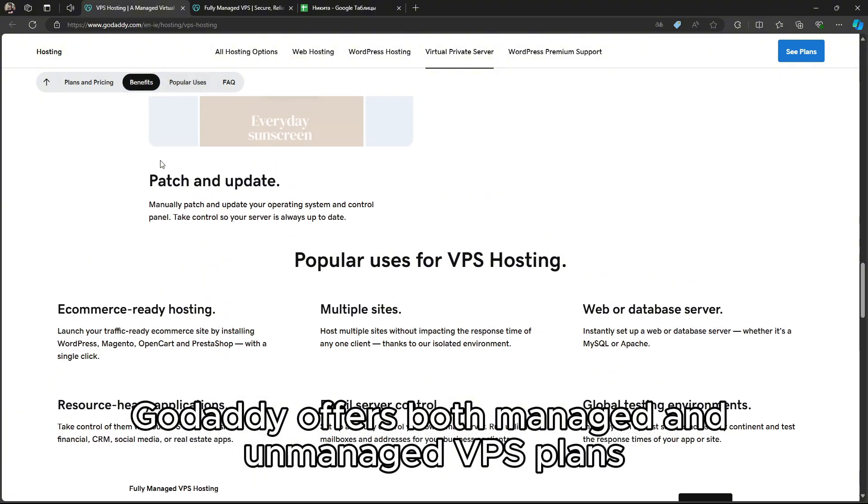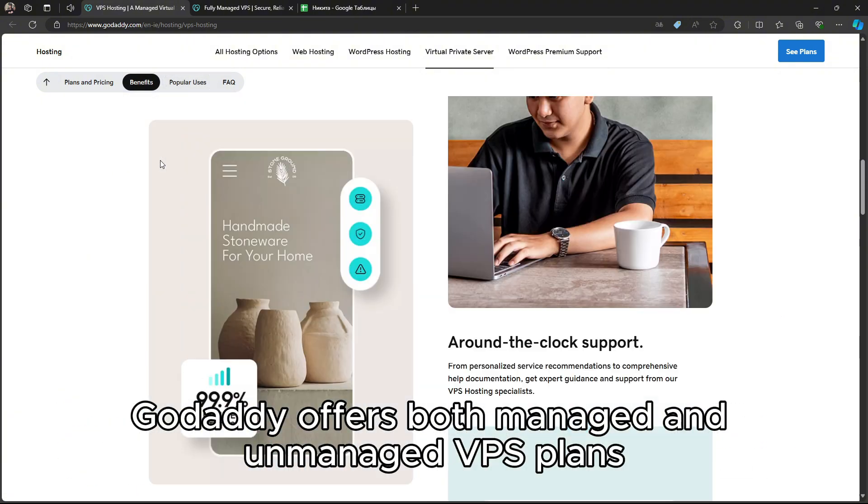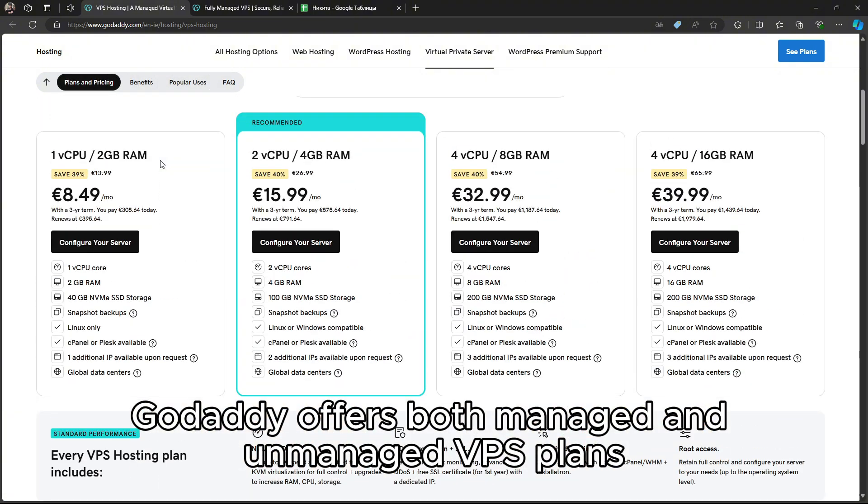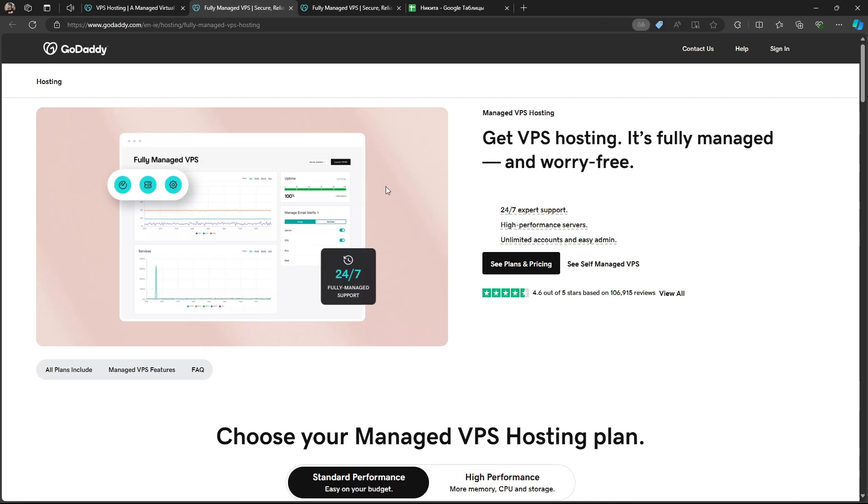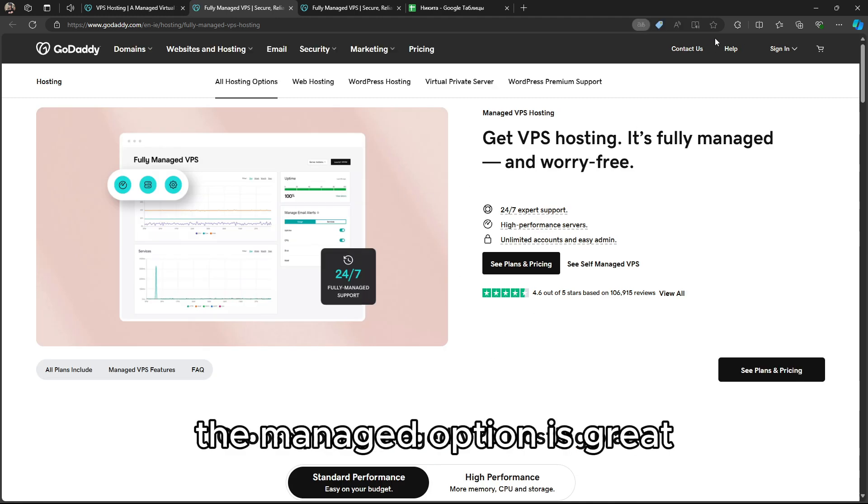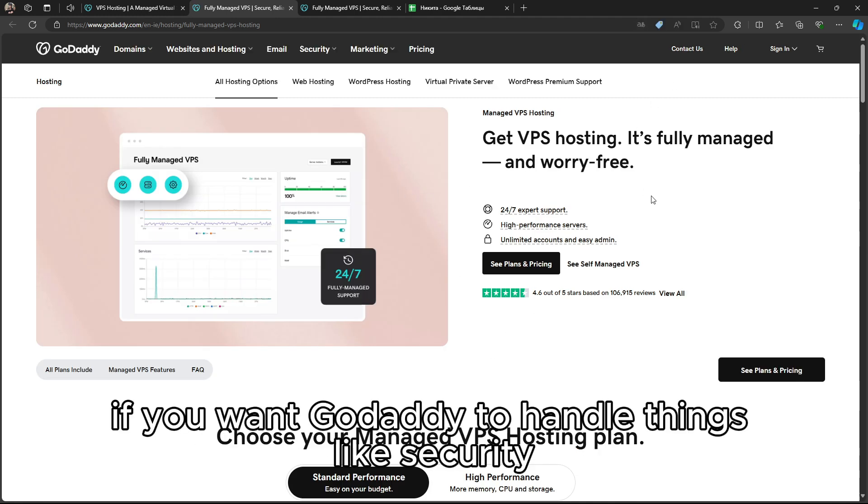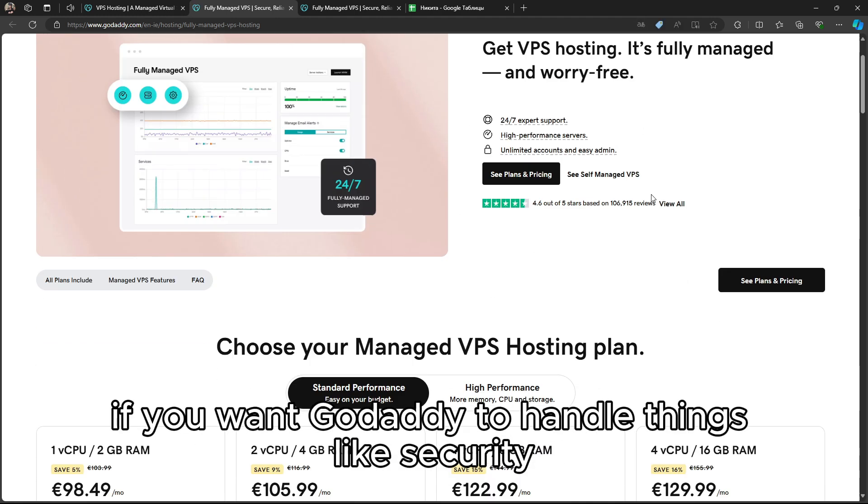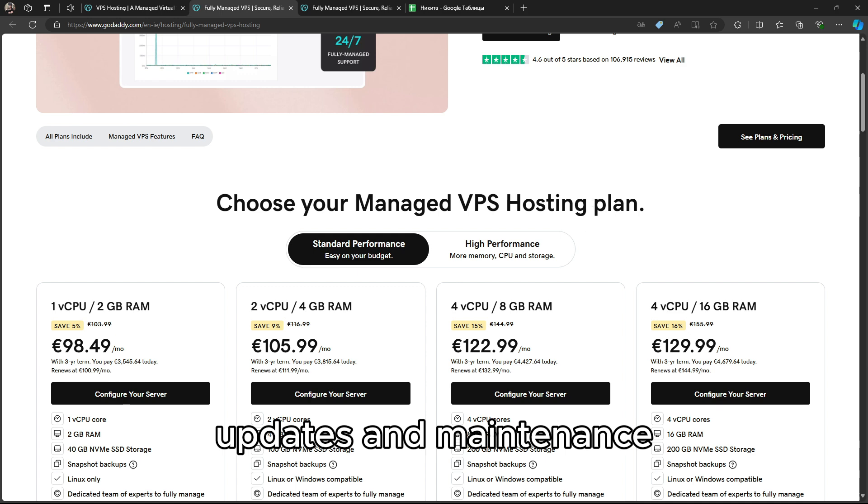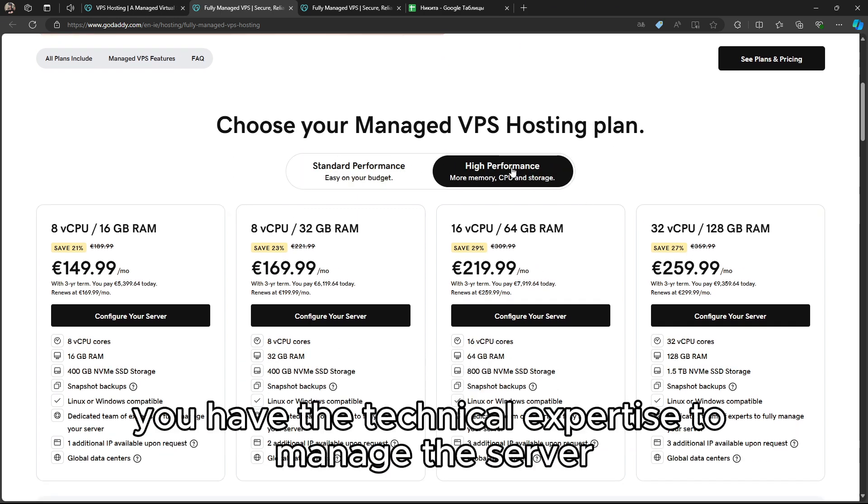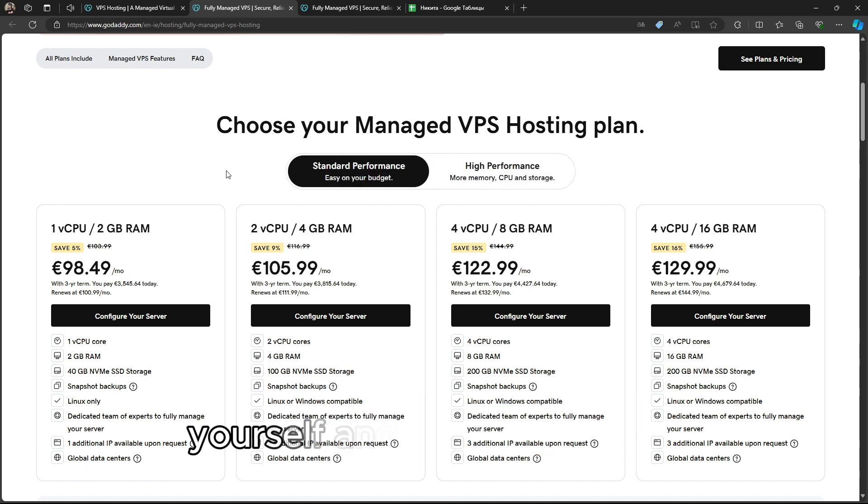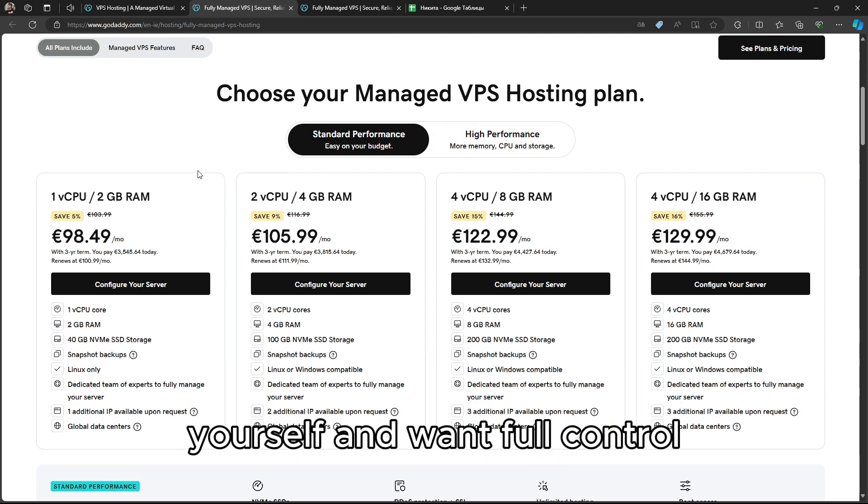GoDaddy offers both managed and unmanaged VPS plans. The managed option is great if you want GoDaddy to handle things like security, updates, and maintenance, while the unmanaged plan is ideal if you have the technical expertise to manage the server yourself and want full control.